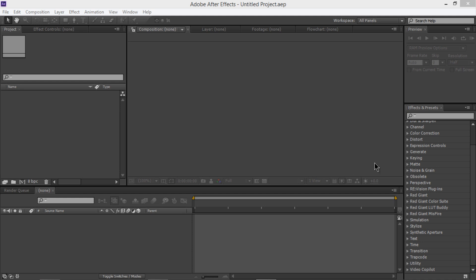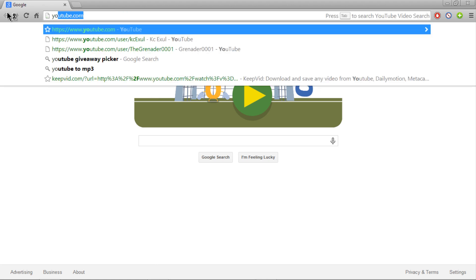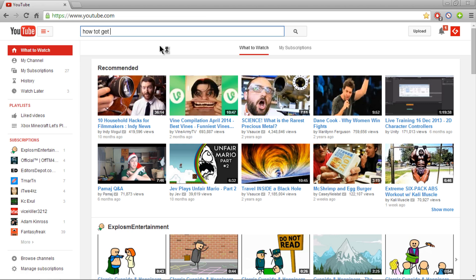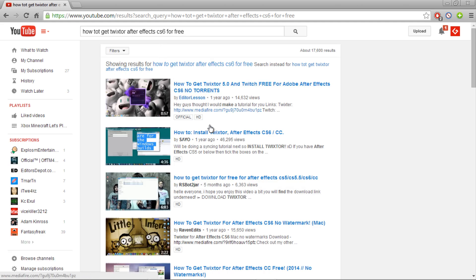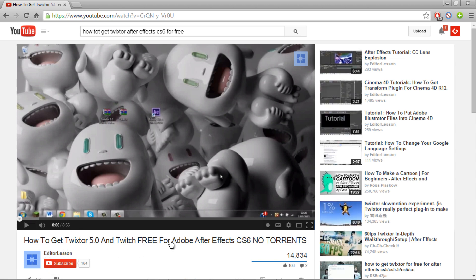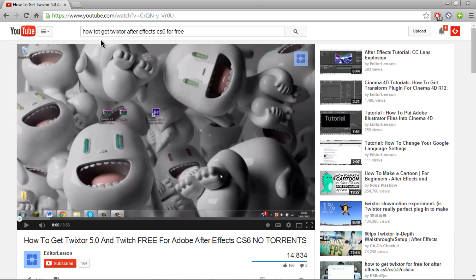You can get it cracked, and once you download it you install it using the installer that it comes with. You can go on YouTube and just type in 'How to get Twixtor for After Effects CS6 for free.' The first result shows you how to get Twixtor 5.0 and Twitch for free — no torrents, nothing. There's a link in the description below.